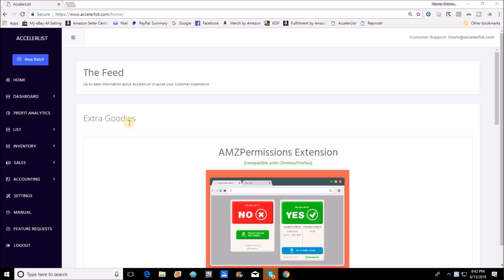Our friends at AccelerList are constantly coming up with new ideas and trying to remove obstacles that are in front of us as sellers. One of the things that they have just rolled out here in the last couple days is a box content feature for those of us that prefer to list in private mode or in a bulk listing type of mode.